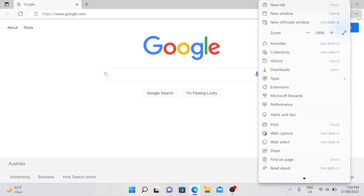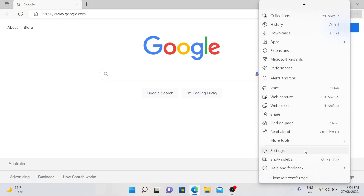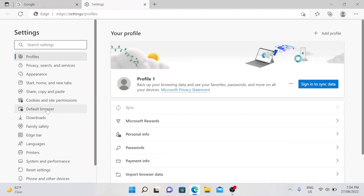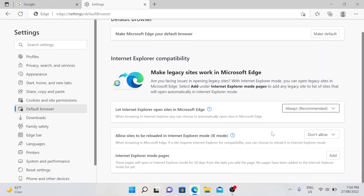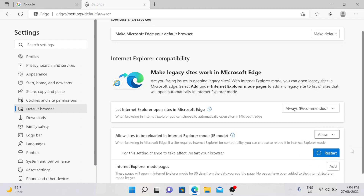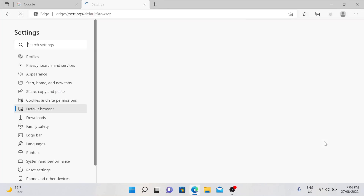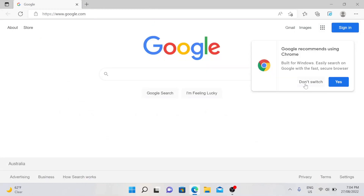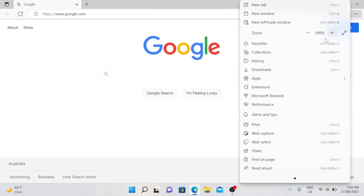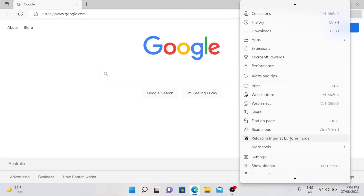Then go to the Settings of Microsoft Edge and go to Default Browser. Under Internet Explorer compatibility, set 'Let Internet Explorer open sites in Microsoft Edge' to 'Always (recommended)', and enable 'Allow sites to be reloaded in Internet Explorer mode'. It will ask you to restart — click Restart. The browser will reopen and you now have the option to reload in Internet Explorer mode.